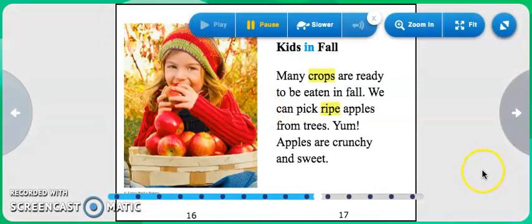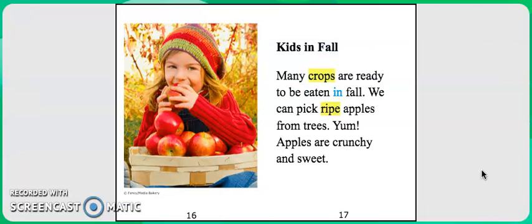Kids in Fall. Many crops are ready to be eaten in fall. We can pick ripe apples from trees. Yum! Apples are crunchy and sweet.